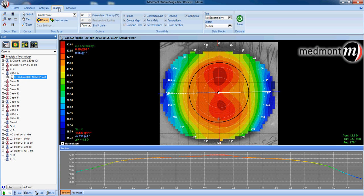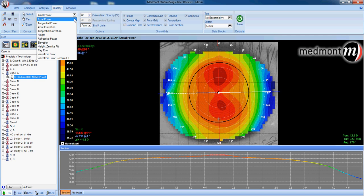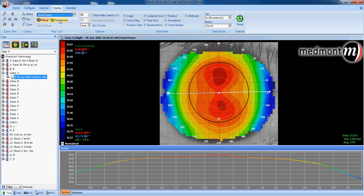With your display window open, we have a number of different analysis options that we talked about in video five: axial, tangential, refractive, elevation, and others. When you're getting started with your Medmont, it may be recommended to use axial power as a way to interpret your corneas.